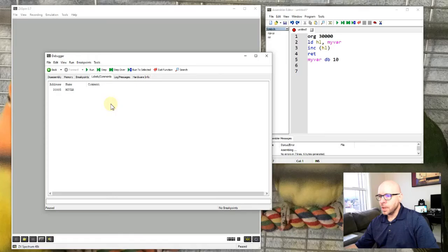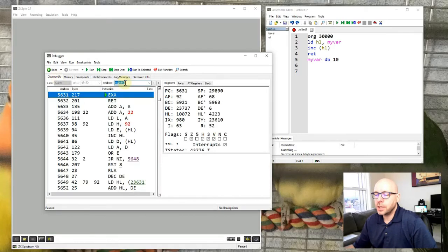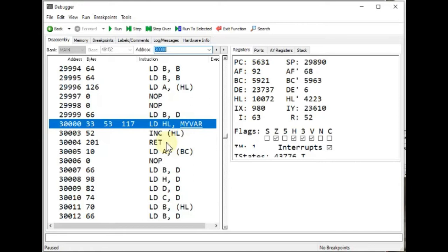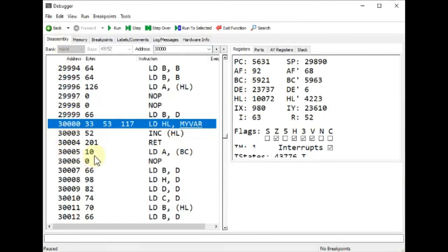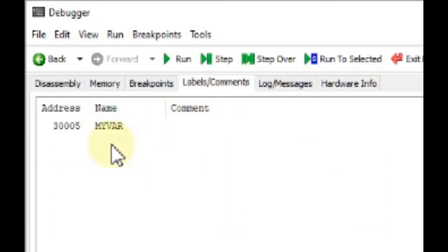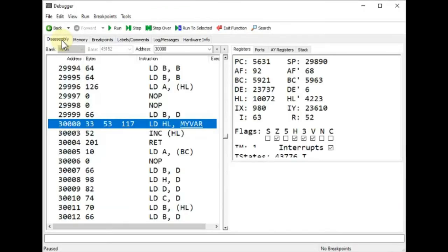Clicking the labels tab, we can see that our myvar label has been transferred over and assigned the value 30,005 — that is the memory address in our Z80 program which contains the byte of 10 we stored using the DEFB instruction. In the disassembly window at address 30,000 we see LD HL, myvar, followed by INC (HL) and return. Address 30,005 contains the value 10, exactly as expected.